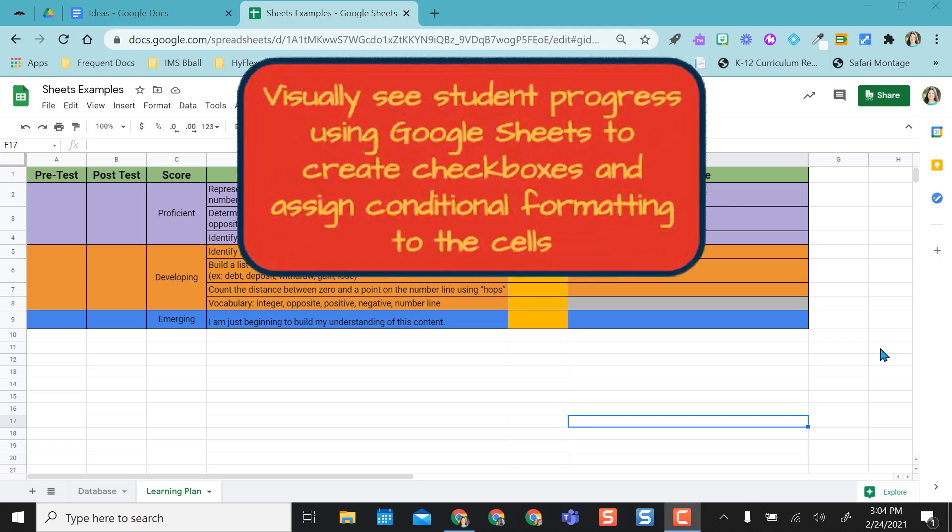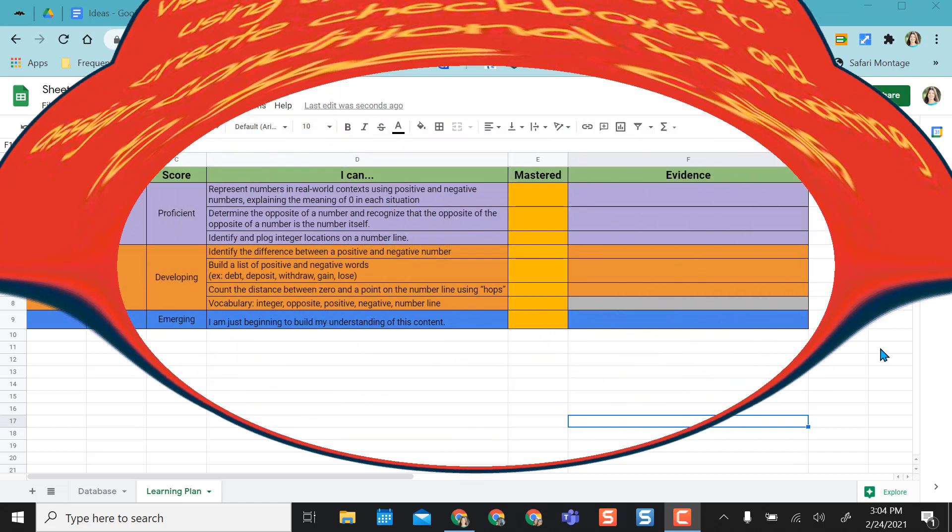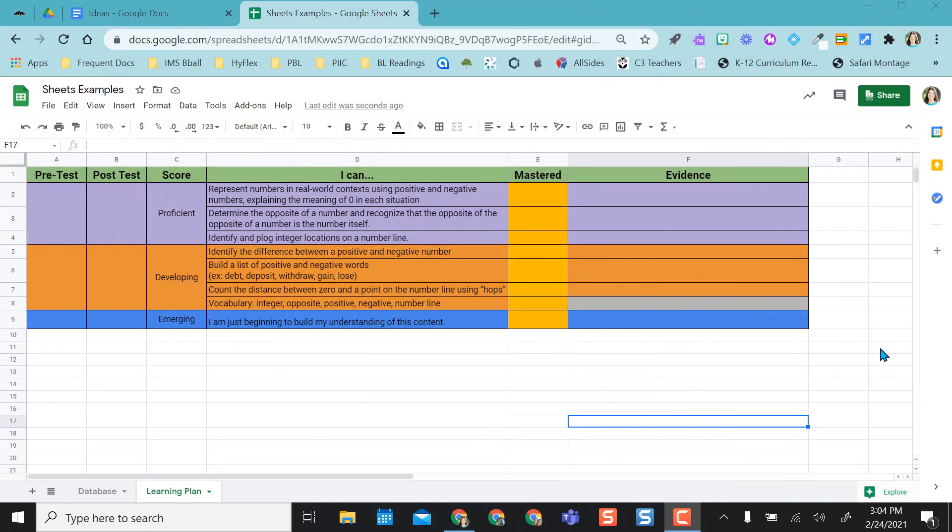Hi everyone. This video is going to show you how to add checkboxes to a Google Sheet and then also add conditional formatting so that when a student checks their checkbox it turns into a completed color, whatever color I designate for completion.